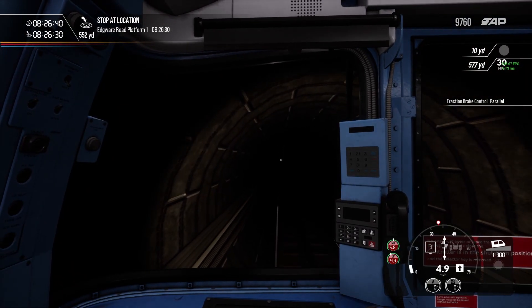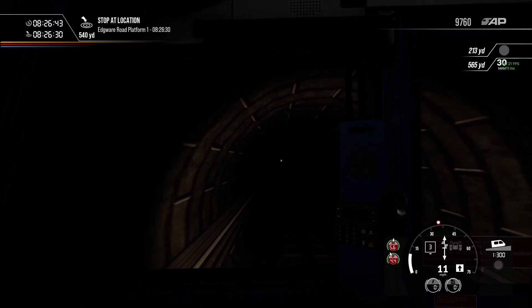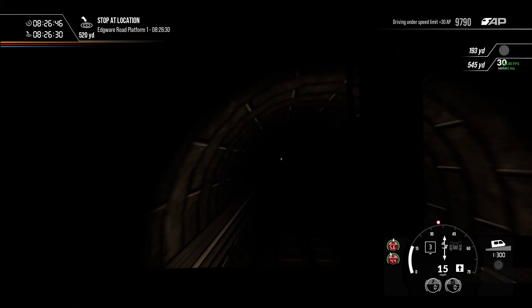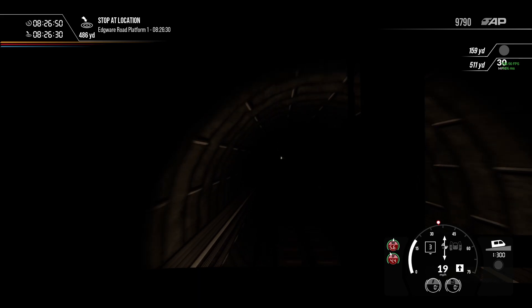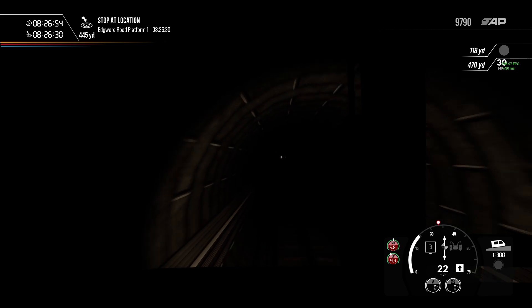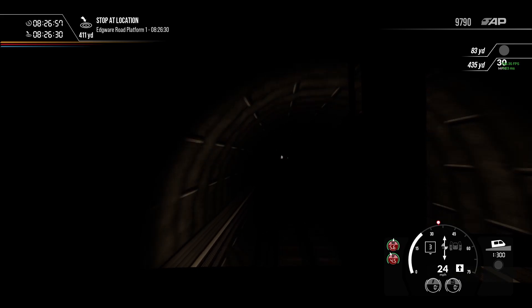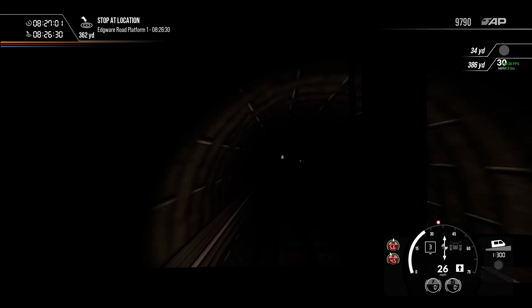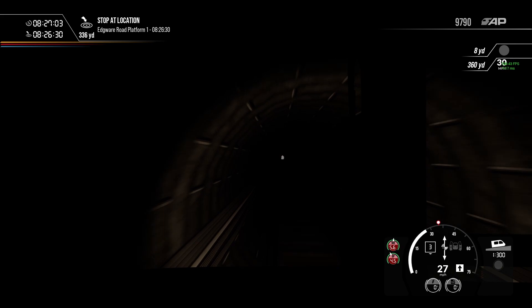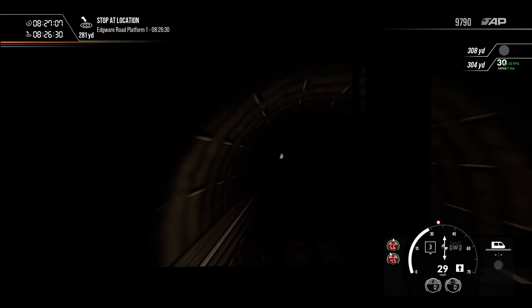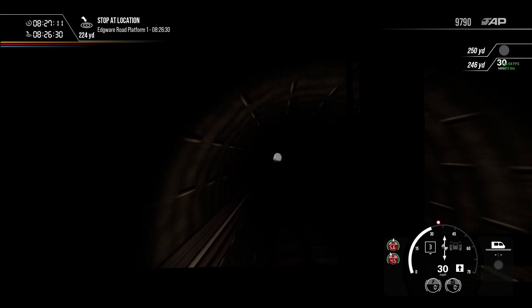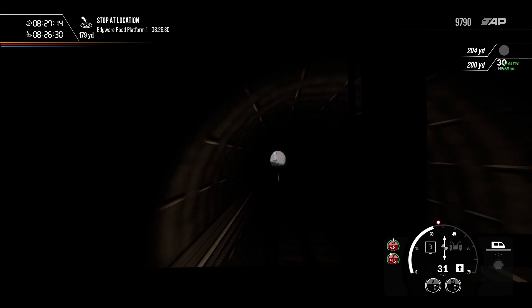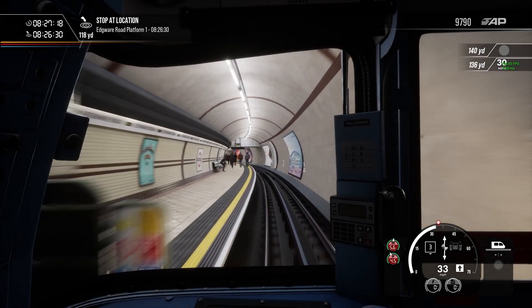Next stop, Edgware Road, Bakerloo Line. Not to be confused with Edgware Road on the Circle District and Hammersmith and City Lines, which is different. Just down the road, same name. I stayed at a hotel outside Edgware Road, Bakerloo, and, you know, I have signs everywhere saying, this is not Edgware Road, District Circle, Hammersmith City. It's down the road. Or, get a train, if you're going to those lines, just grab a train from here to Paddington or Baker Street. Because, it's just a little deviation.